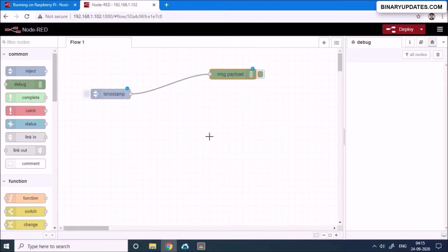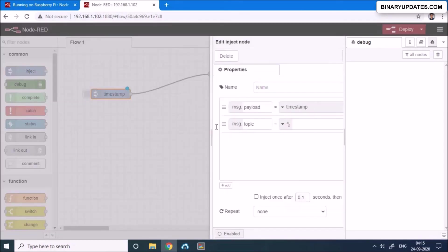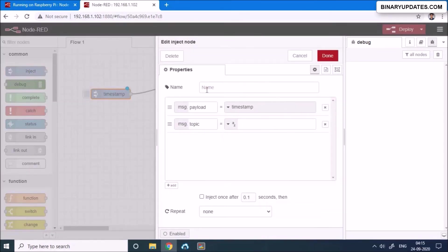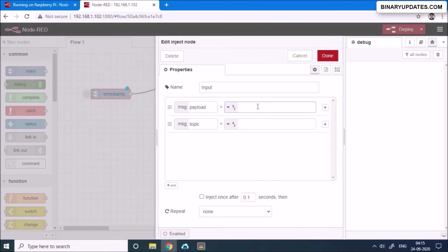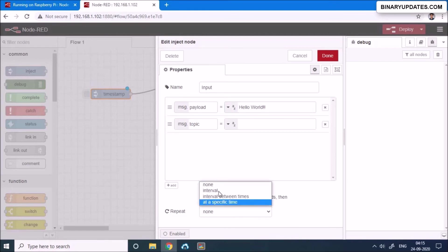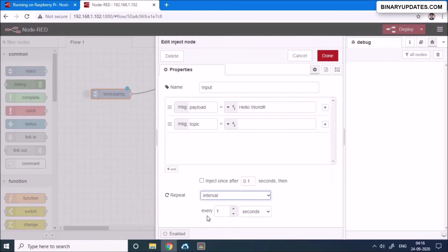Now we have to double click this timestamp, that's the inject box, and then we have to give some name. Let's say I would say input. You can give any name, it just doesn't matter. Payload is the message and it will be a string because I want to send the famous program, that's the hello world. And I want to send it, you see there's a repeat interval, and I would select under repeat I would select interval, and then by default it takes every one second.